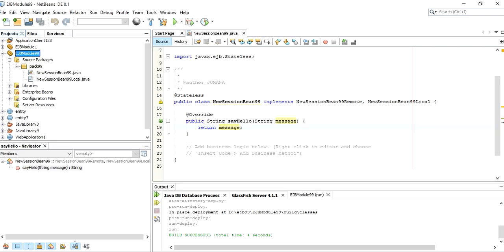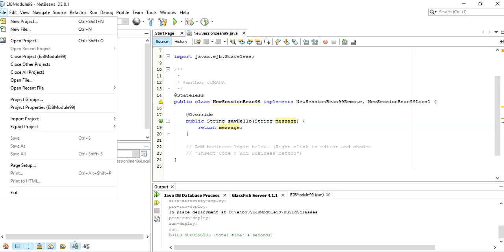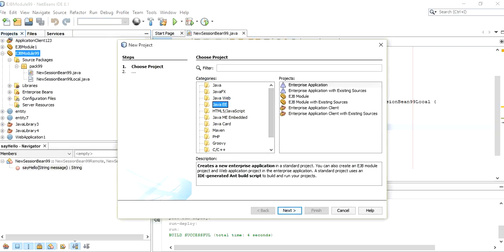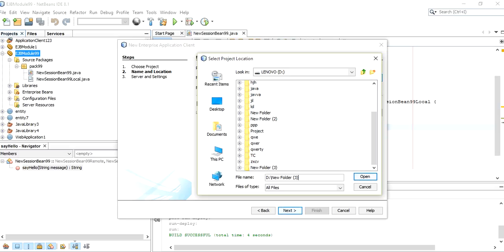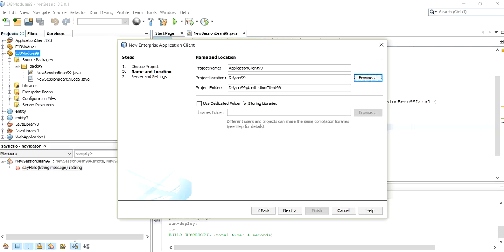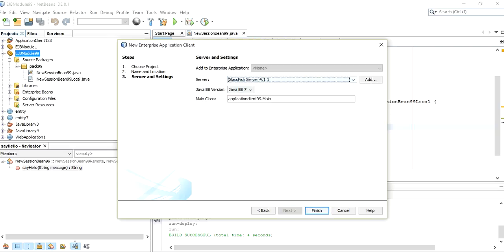Now it has been deployed. To invoke the method we wrote in the override method, we need to create an application client file. Click File > New Project, Java EE, and select Enterprise Application Client. Give it the name 'ApplicationClient99', browse and save it in a folder named 'Application99'. Click Next — GlassFish server is already selected by default — then click Finish.